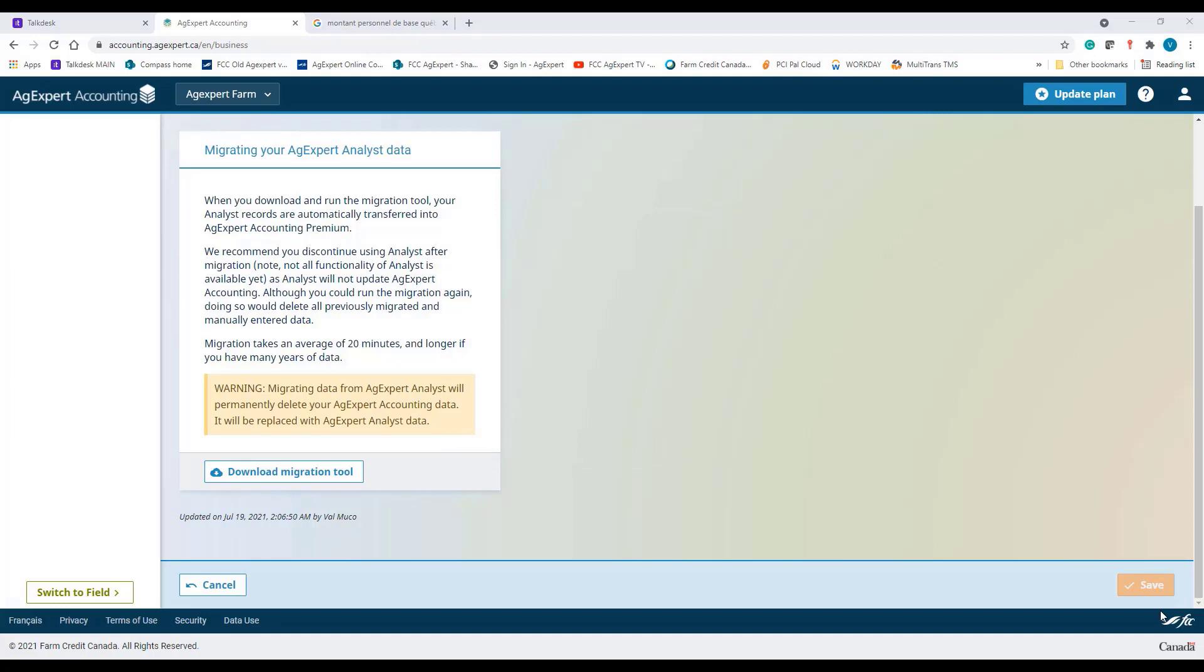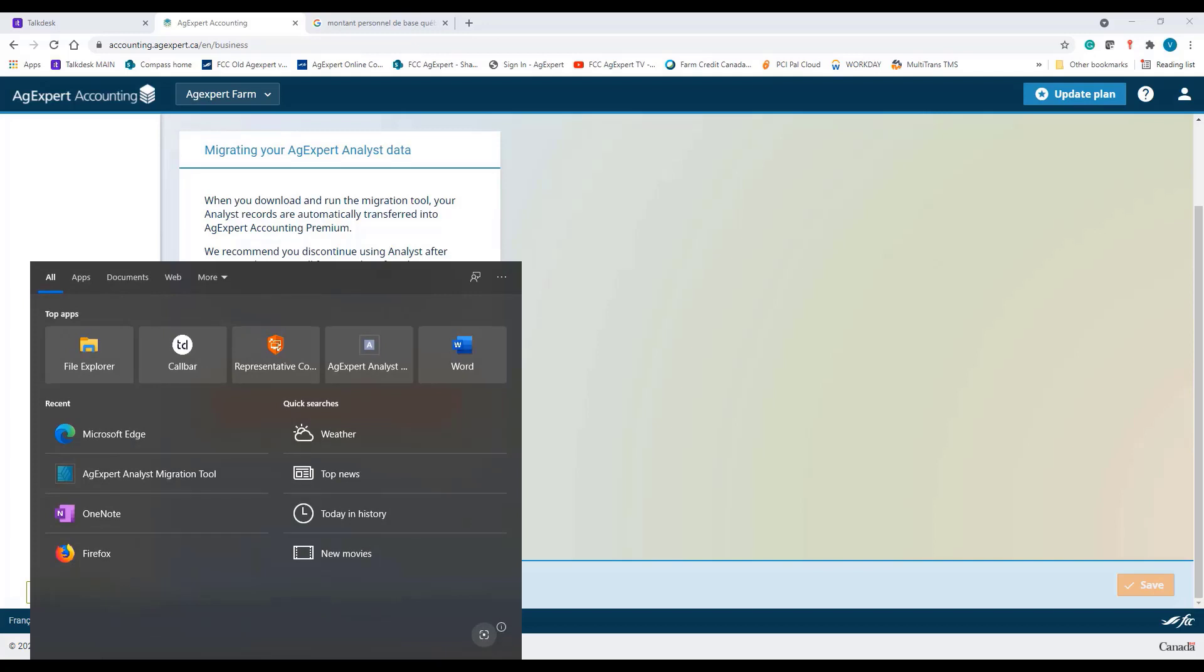If the Migration Tool doesn't open right away for you, you can search for it in the search box, and then click on AgExpert Analyst Migration Tool.